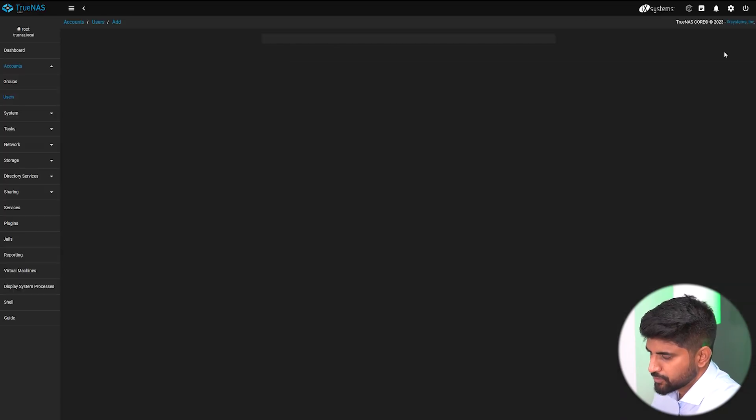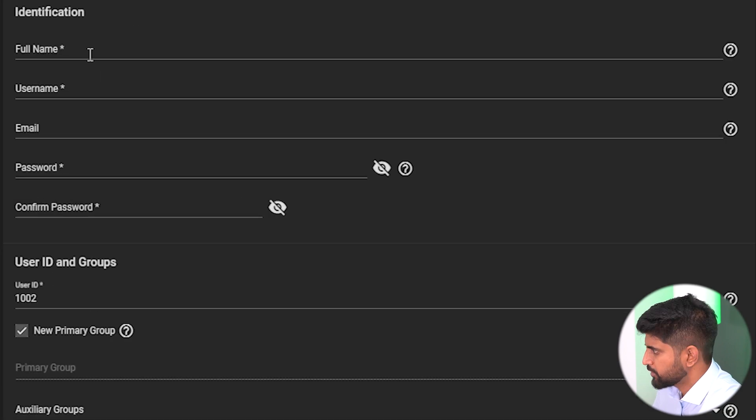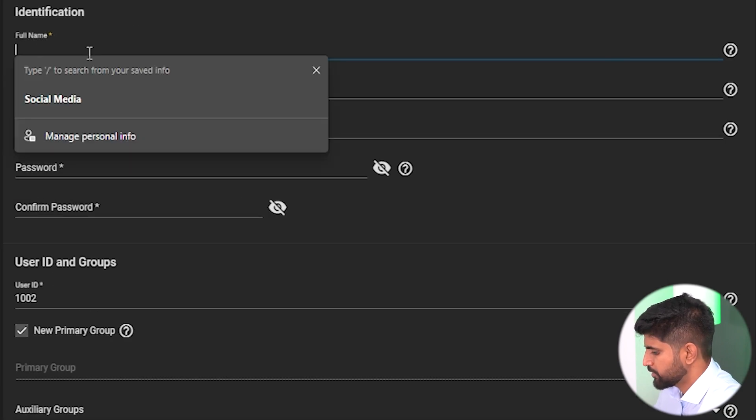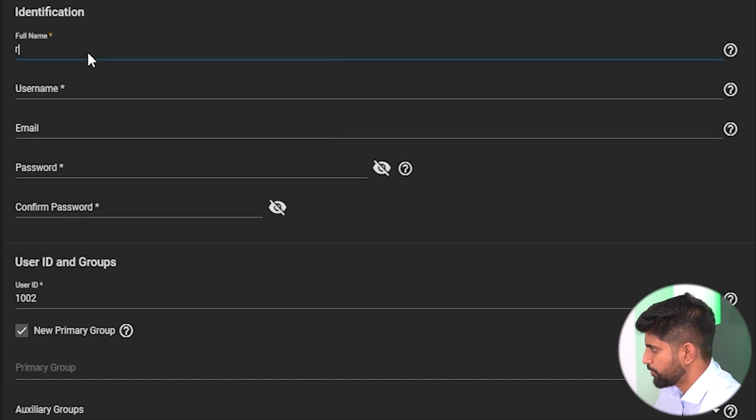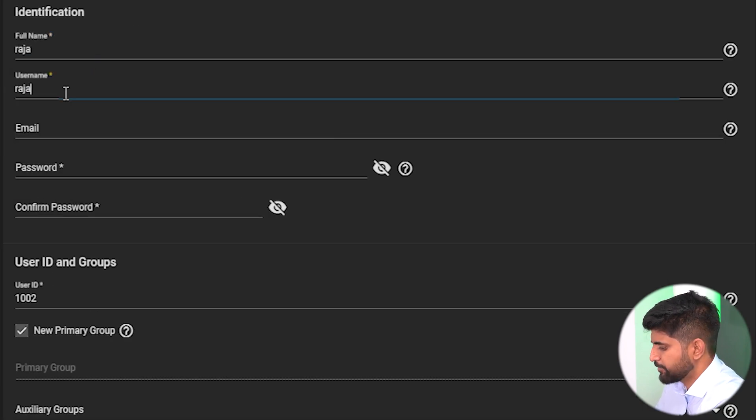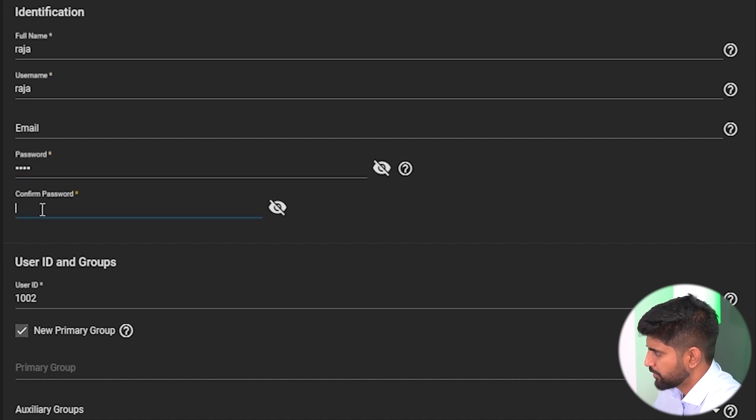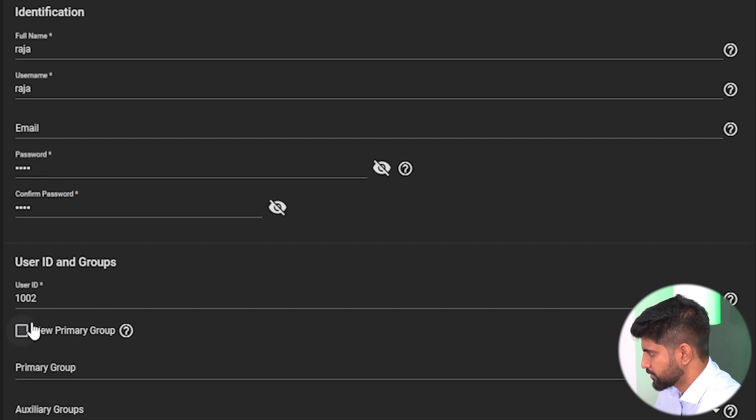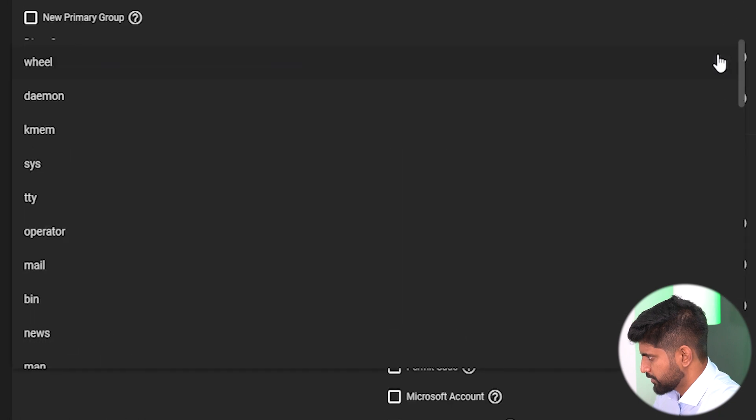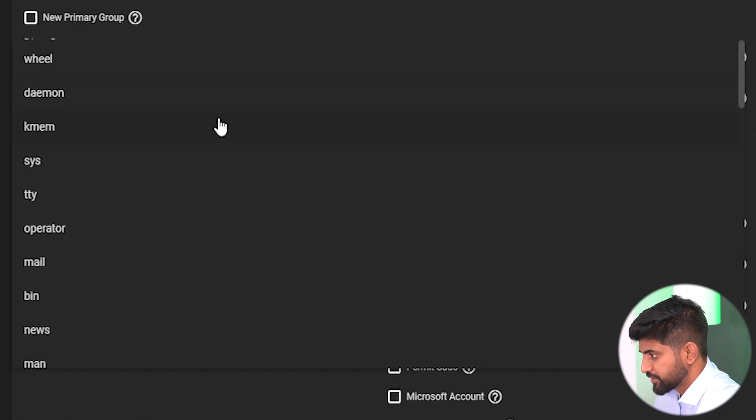Another person from operations, for example Raja. Password will be 123123. Raja is from operations and submit.